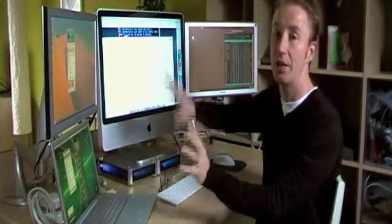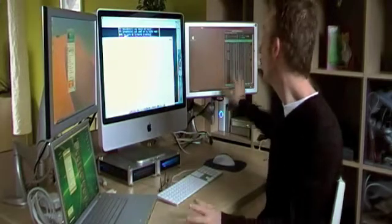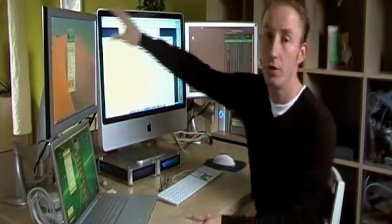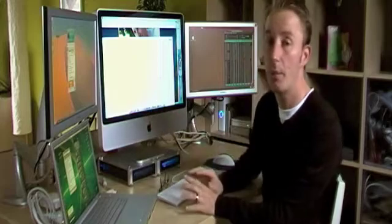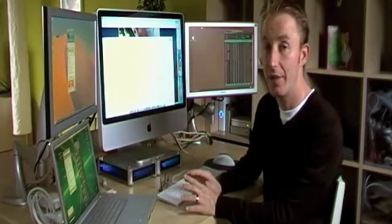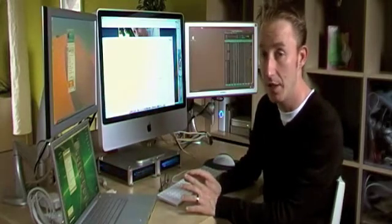But with this setup I can actually control one, two, three, four operating systems at the same time.